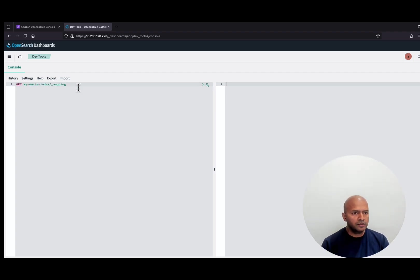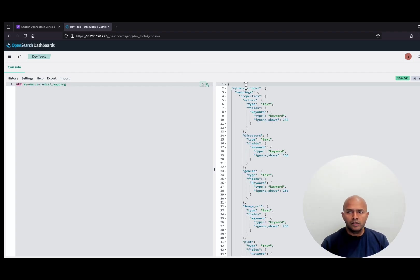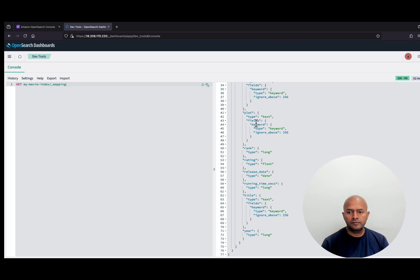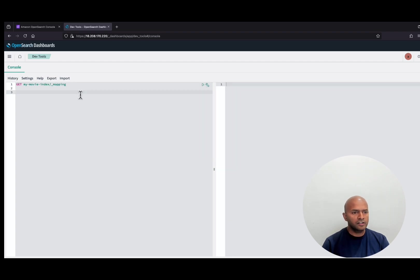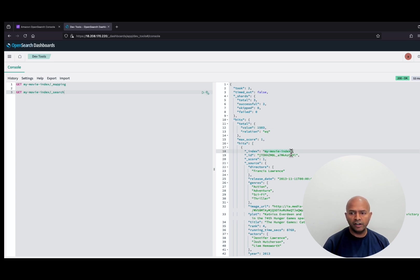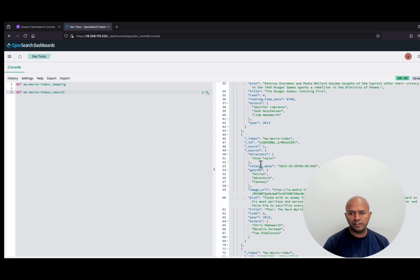Now let's look at the index mappings. The index name is MyMovieIndex and all the mappings are here. I am going to use the release date in our search operation to sort the documents. Let's use the regular search to search the documents from the index. Here I am using the index name in search which will return the documents from the index. We have 1503 documents in the index and we got 10 default results from the search.